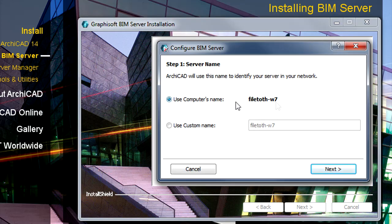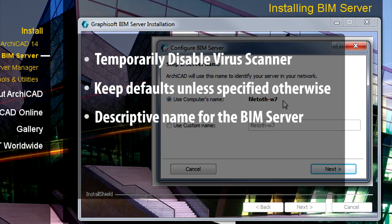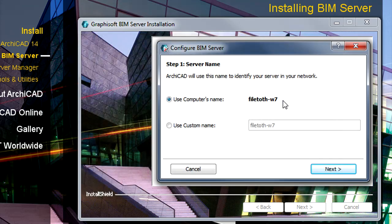We recommend using the computer name for the name of the server. If you have a dedicated server machine, you can name it as BIM Server 1 for easier identification on the network. Click Next to proceed.